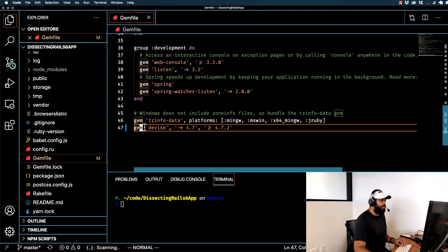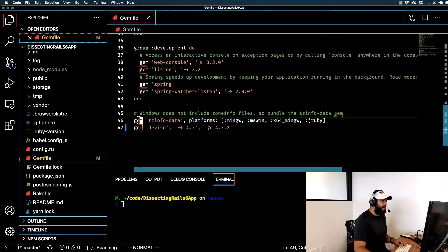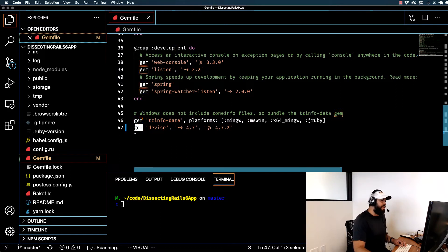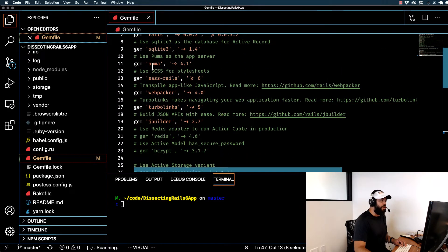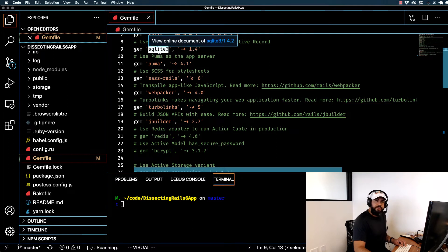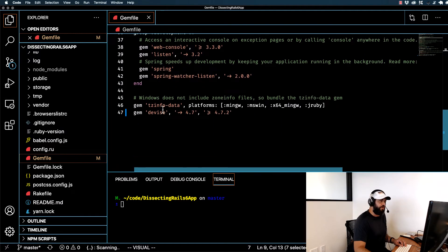Before running the installer, let's walk through what this is telling us. The 'gem' here is a Ruby function — we're telling Ruby that we want to run this gem method. The first argument of that method is the name. As you can see with boot snap, rails, or Puma, each name is the official name from RubyGems. You could copy any of these names, paste them into RubyGems, and find their dedicated gem page and documentation.